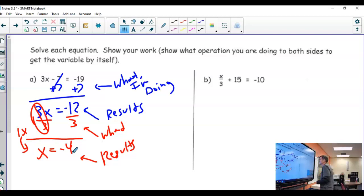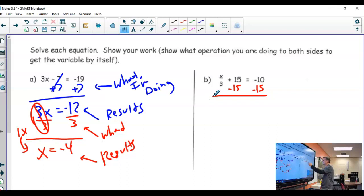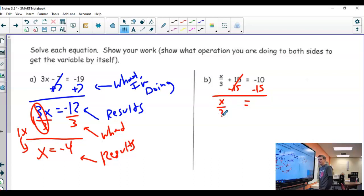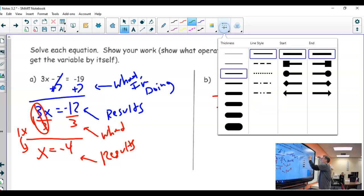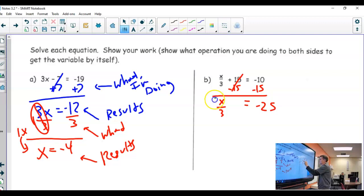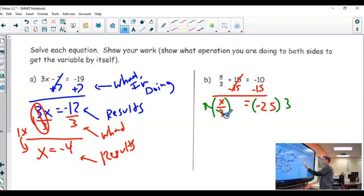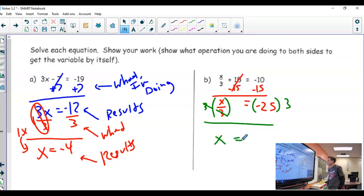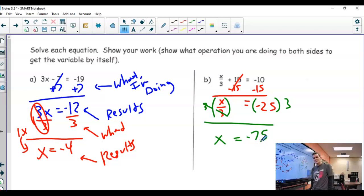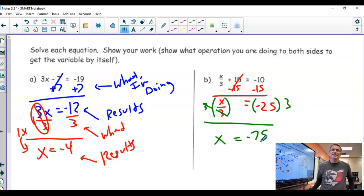The next one — should I get rid of the three first or the fifteen first? Of course it's the fifteen. I subtract fifteen from both sides, bringing down results: x over three on the left, and negative ten minus fifteen is negative twenty-five on the right. Then I need to get rid of the three since x has been divided by three, so I multiply by three. I get x on the left, and negative twenty-five times three is negative seventy-five.